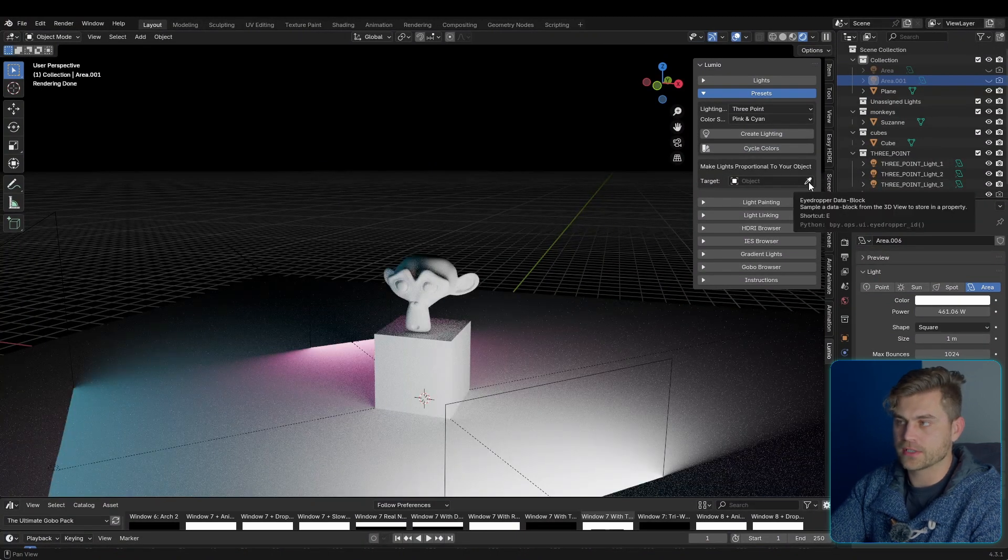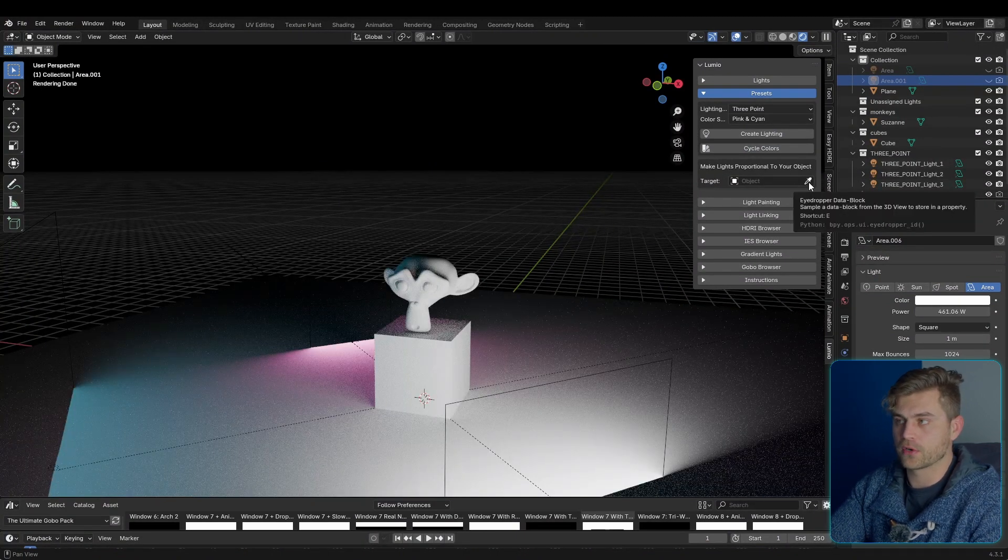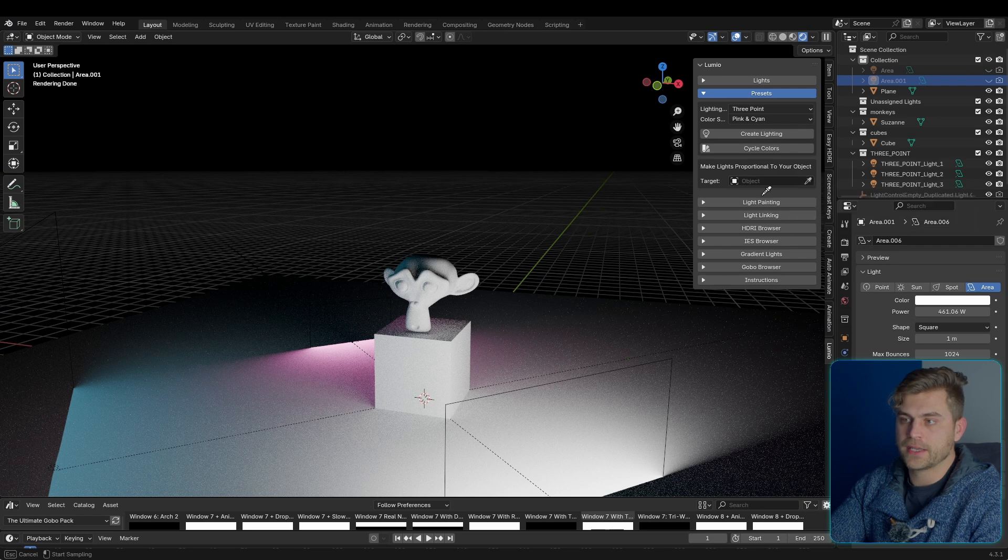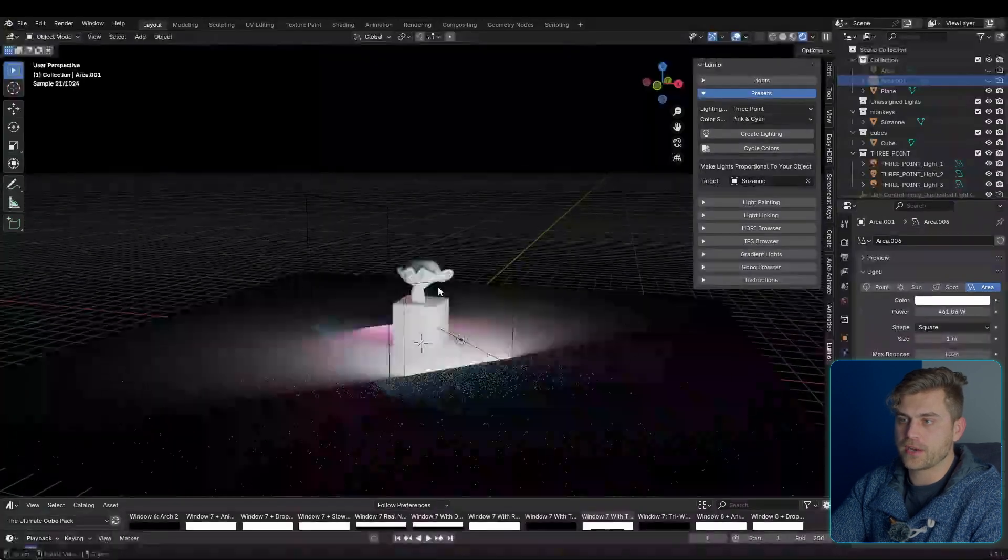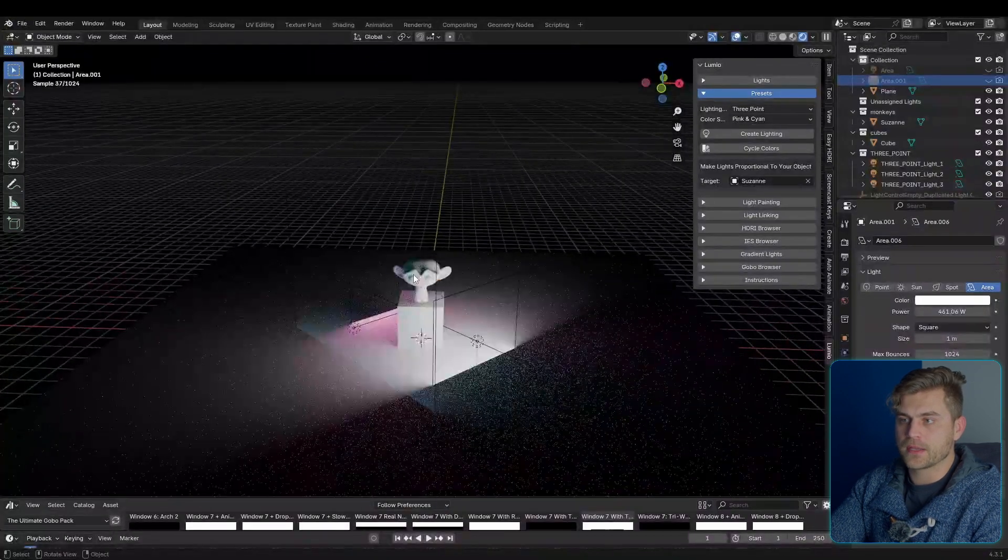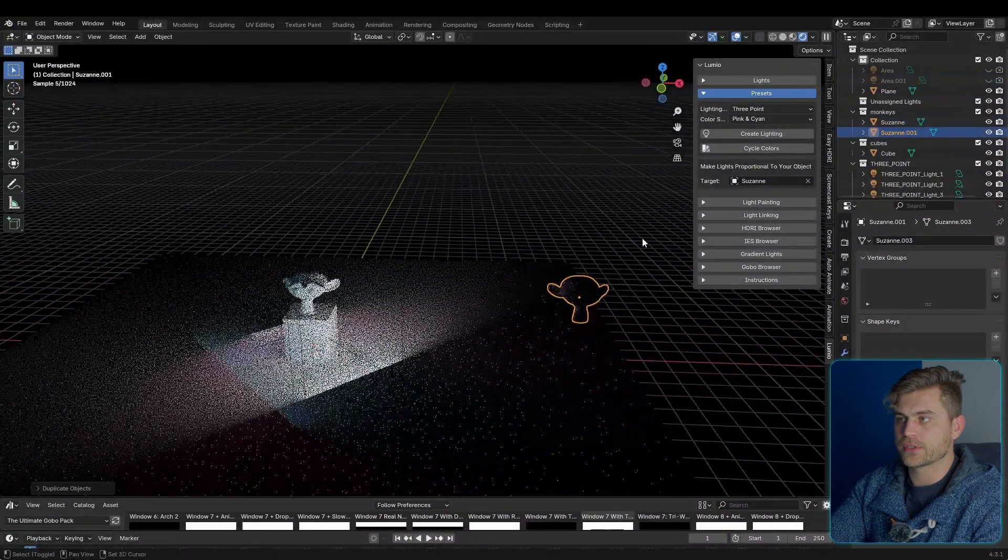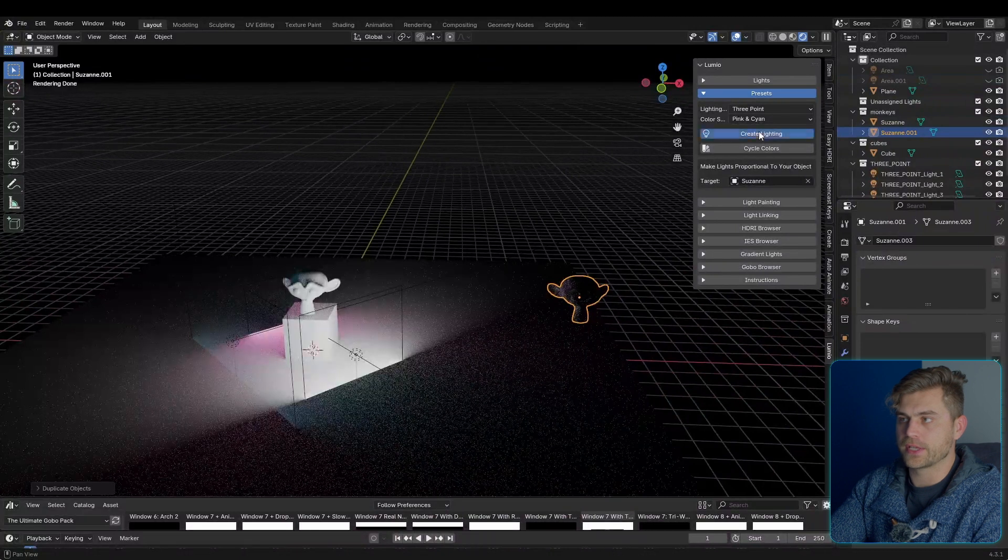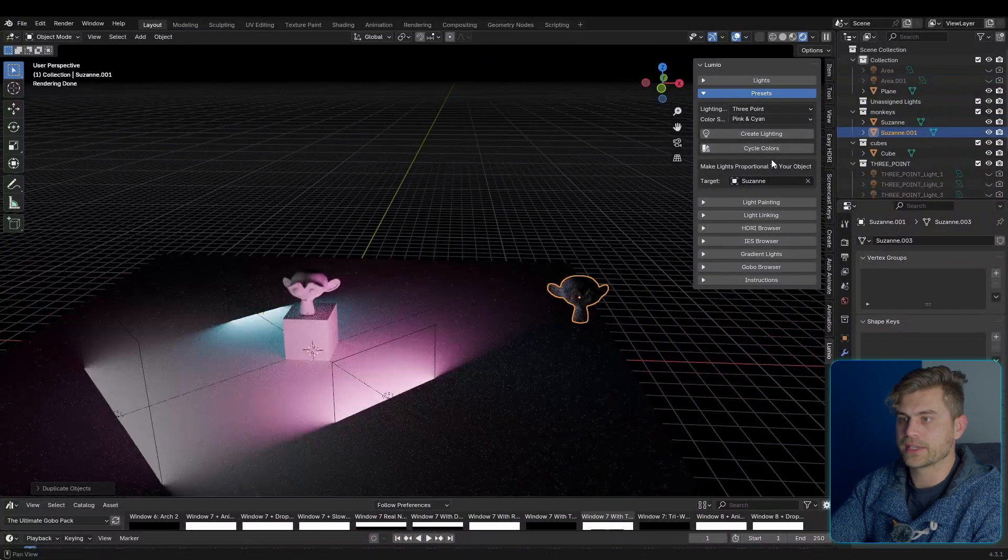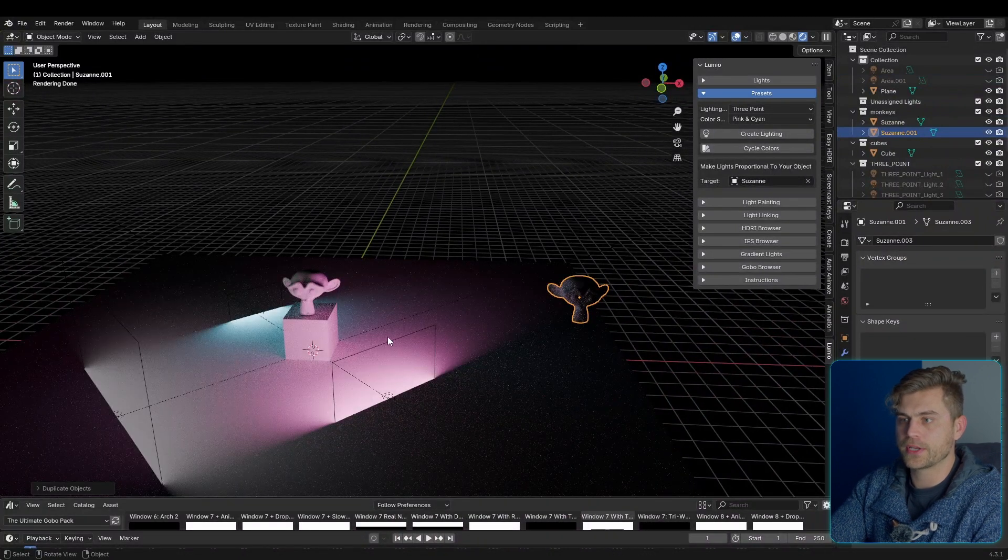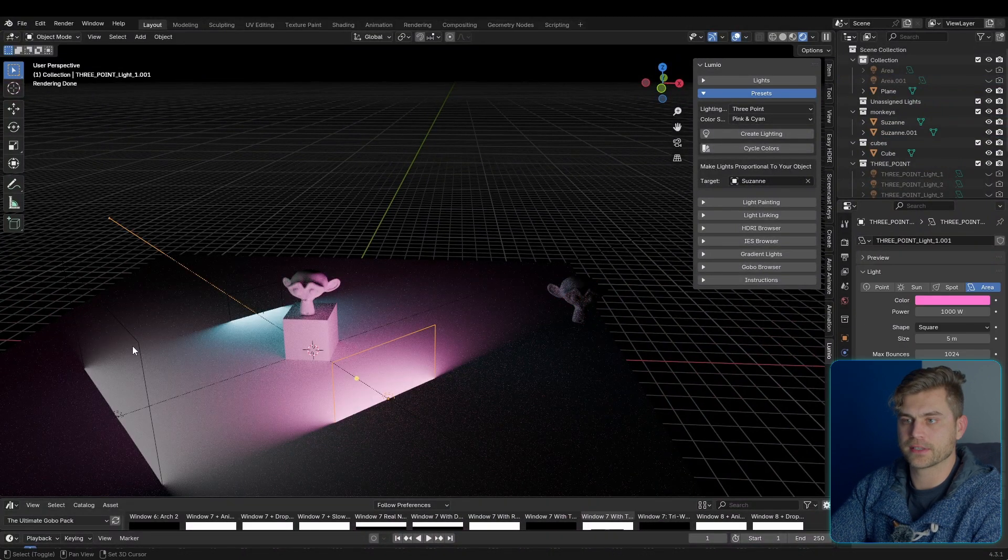What this does, and it's based on the inverse square law for lighting, it makes sure that for each object we have the correct lighting setup. So let's create a new lighting setup right over here. Let's select the lights. I'm just going to do it the simple way real quick. Bring it to this side.